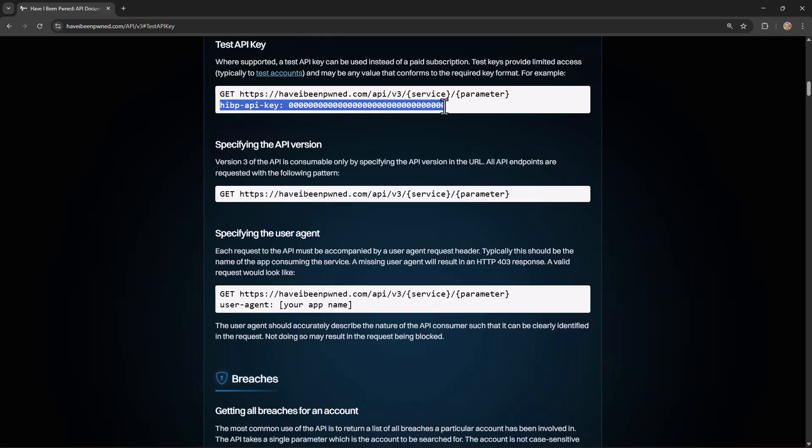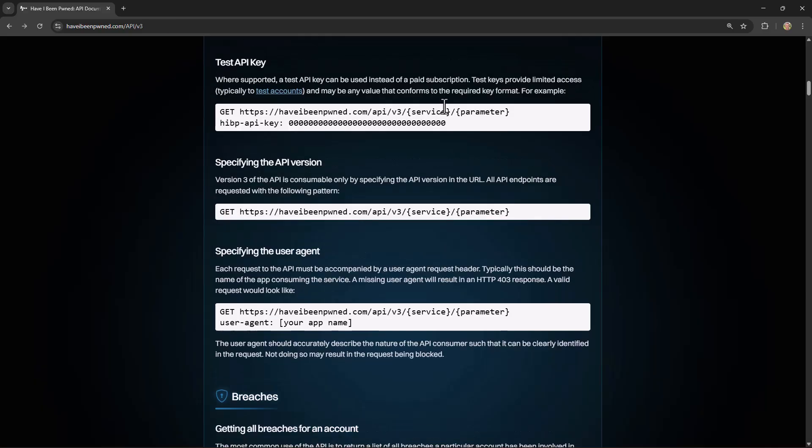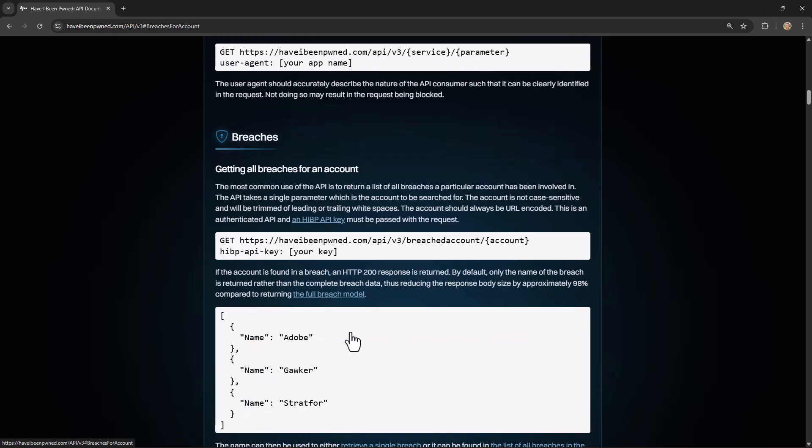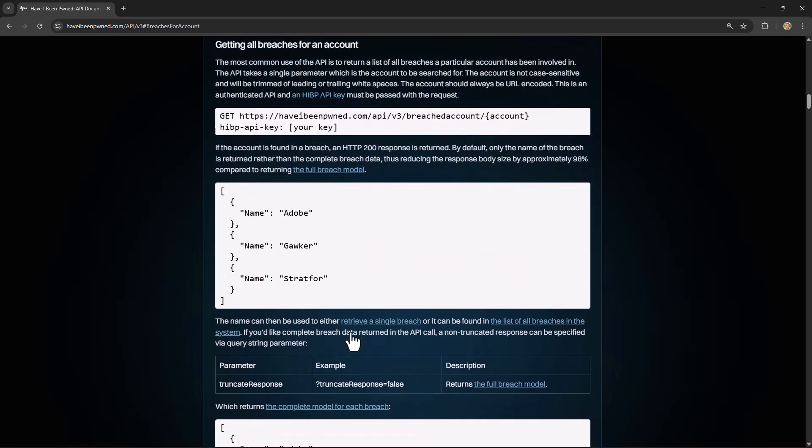Before that, I'm going to go back up to the top of the page and have a look at the API for getting all breaches for an account. Now this is one of the most popular APIs in Have I Been Pwned, as it allows you to pass an email address and retrieve a list of the data breaches that it has appeared in. As we can see from the documentation here, it's just a simple GET request to a path that passes the account and also passes that HIBP API key in the request header.